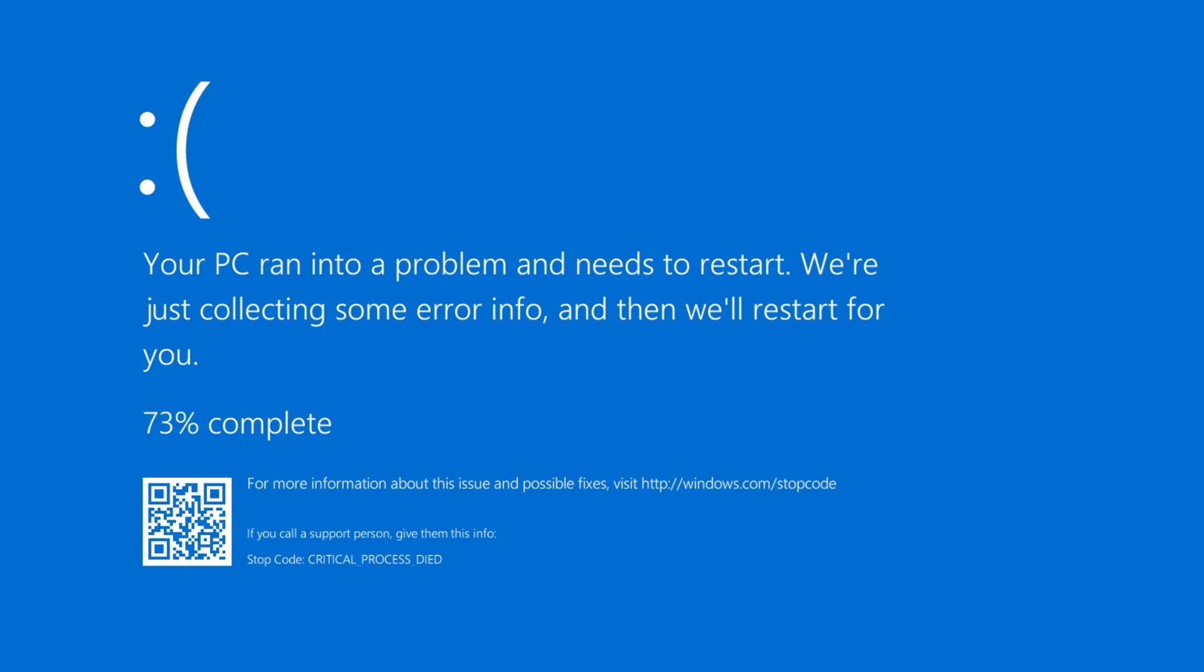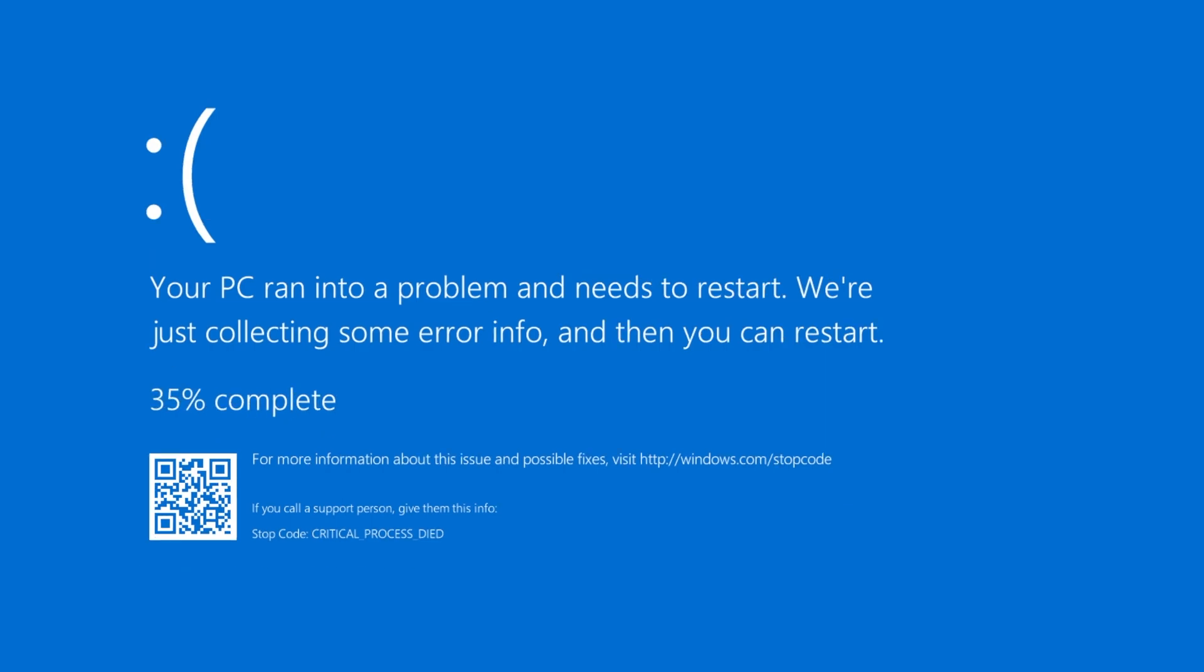One thing that I've noticed with this crash screen is that if automatic reboot is enabled, which is usually by default, the last part of the main crash text would say, we'll restart for you. If automatic reboot is disabled, it would just say, you can restart instead.